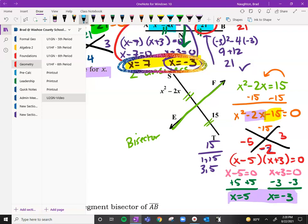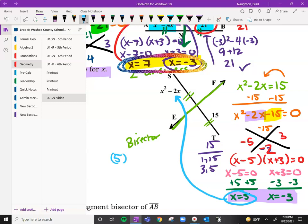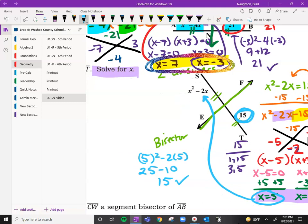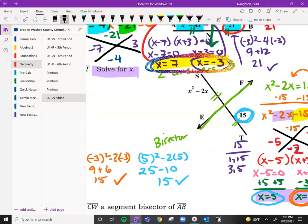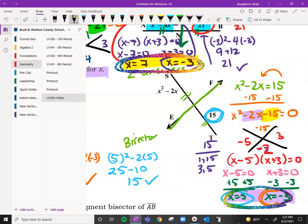We've got to check our two answers. Always plug it into x — you don't want a negative distance. Checking positive 5: 5 squared minus 2 times 5 is 25 minus 10, which is 15. That checks out. Let's try negative 3: negative 3 squared minus 2 times negative 3 is 9 plus 6, which is also 15. That one checks too. Once again we have two answers: 5 and negative 3. If we have two answers, do we have to write them both? Yes, you do.